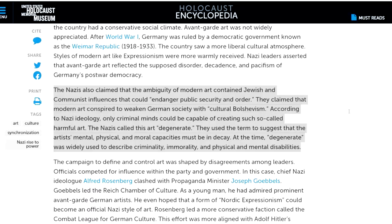From the Holocaust Memorial Museum: the Nazis claimed the ambiguity of modern art contained Jewish and communist influences that could endanger public security and order. In case you're new to the study of propaganda, 'public security and order' refers to the uninterrupted order imposed by the state. Notice the usual fascist claim: the whole society is under attack from these dangerous influences — no specific harm, just a vague influence that might somehow affect the culture negatively. They claimed modern art conspired to weaken German society with 'cultural Bolshevism,' or today 'cultural Marxism,' another term fascists are still using. According to Nazi ideology, only criminal minds could be capable of creating such harmful art. The Nazis called this art degenerate, using the term to suggest that the artists' mental, physical, and moral capacities must be in decay.